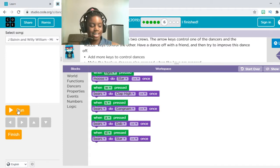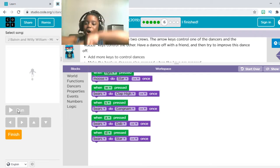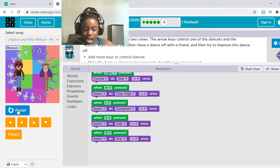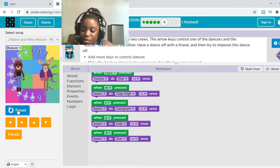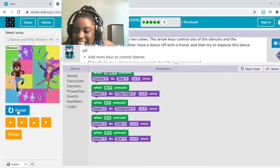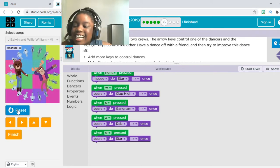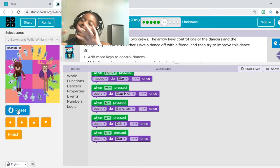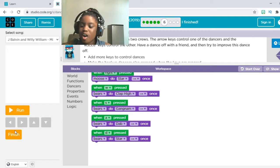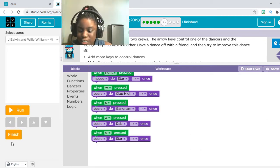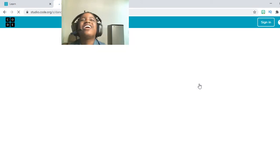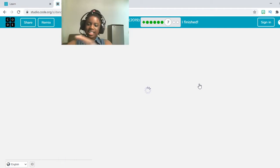Now we are going to press Run in three, two, one. Oh my gosh! So W, A, S, D — oh my gosh! And then right, left — oh my gosh, this is so cool! I love it so much, guys. This is so much fun. And look, the random turned into a circle — I like that really much. Anyways, let's press Finish and move on to number seven.